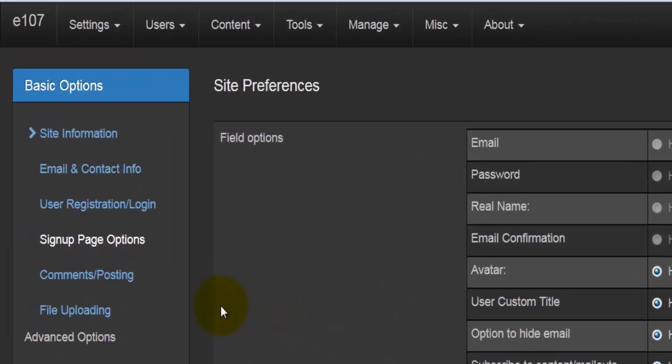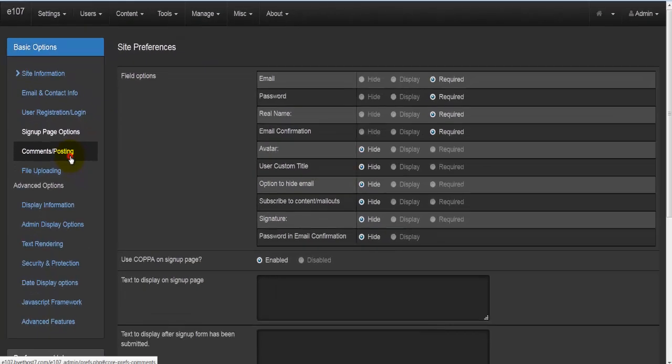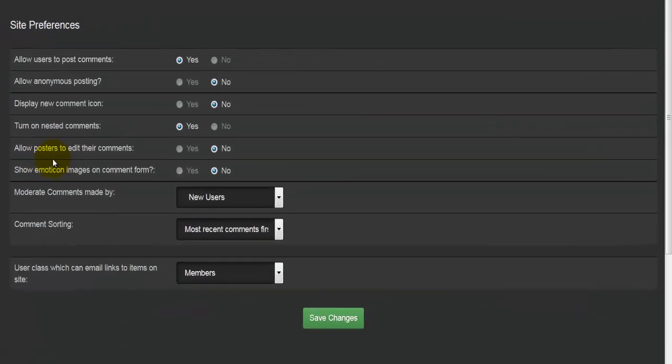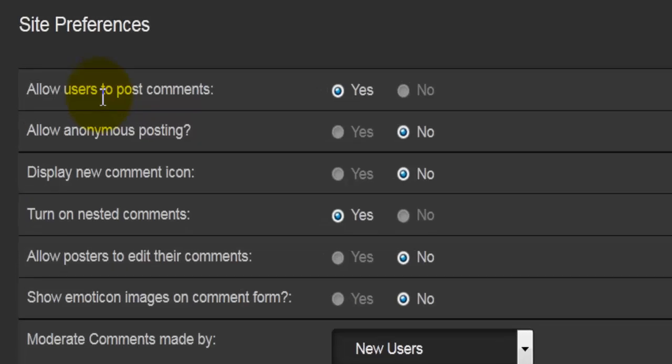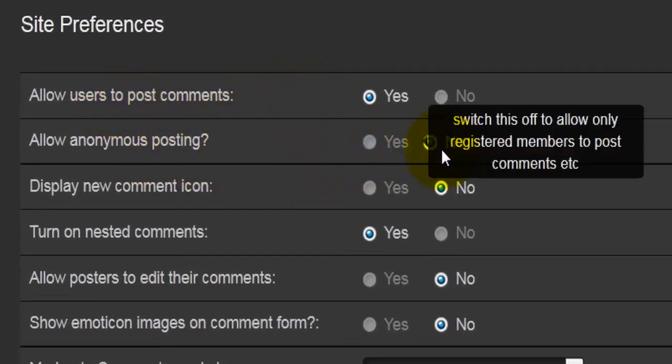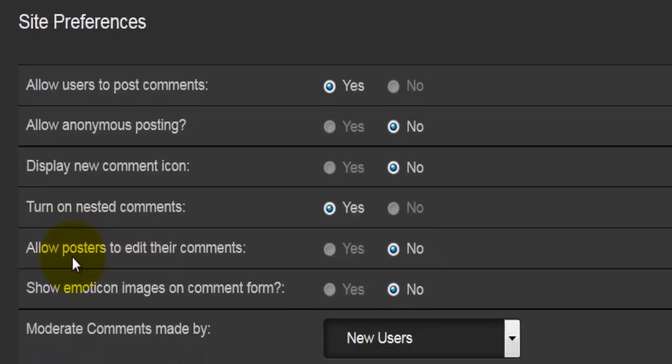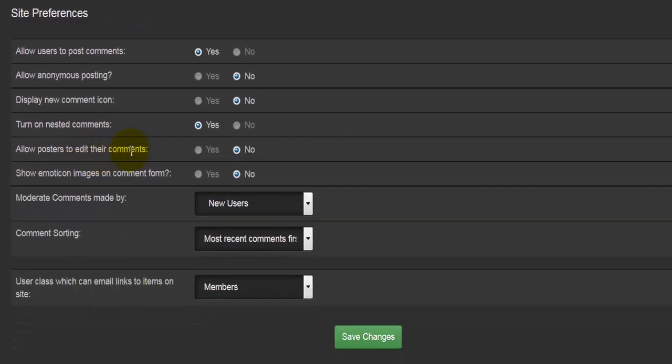The next settings or options we'll look at is comments and posting. It's quite straightforward: allow users to post comments—yes or no, anonymous posting—yes or no, so whether or not you would like just your guests coming in and writing some posts or you would like them to register first. Display new comments icon—yes or no, turn on nested comments—yes or no, allow posters to edit their comments—so if I have just written a comment and for example I've changed my mind and I would like something to be displayed differently, I can go back and edit the comment I previously entered—yes or no.